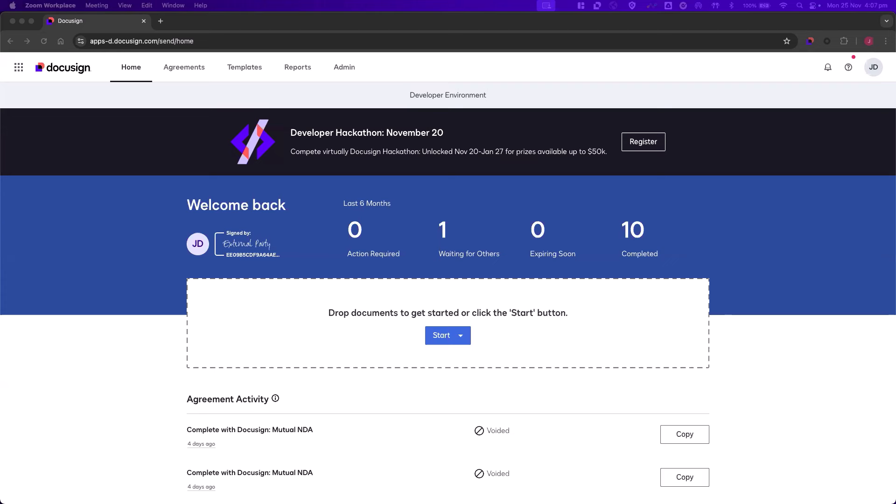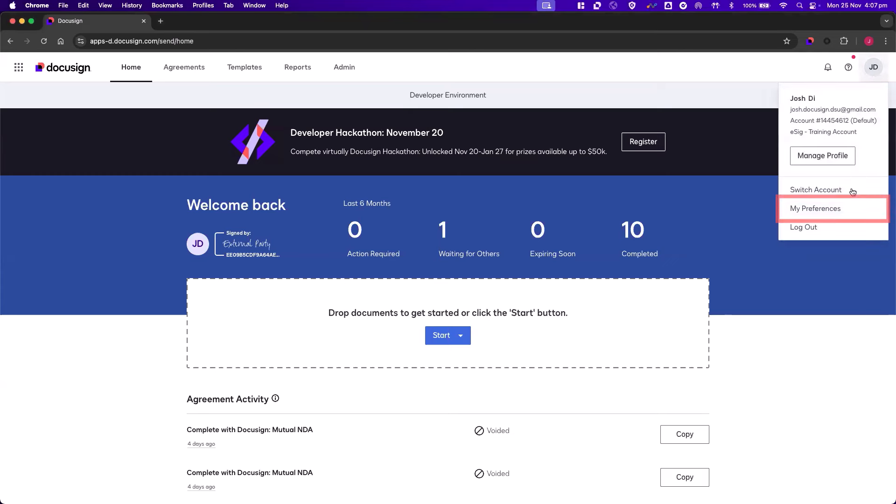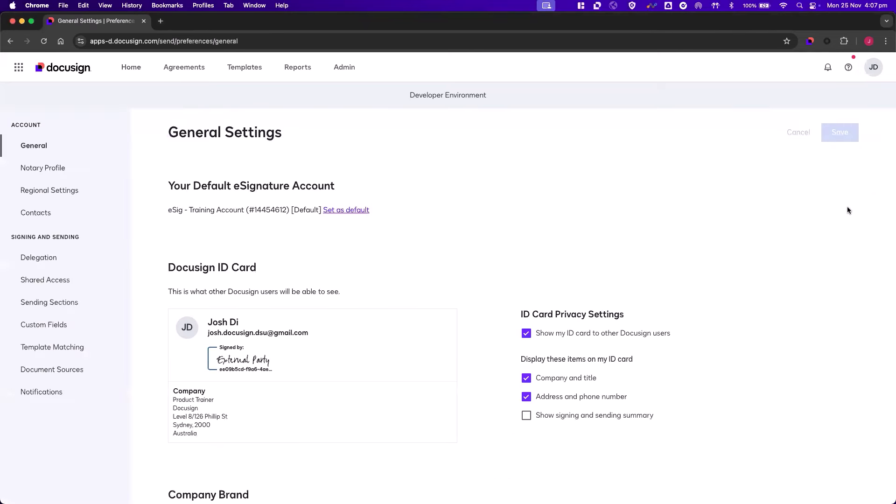Let's start by changing regional settings for our personal account. In your DocuSign Accounts in the top right-hand corner, click on your profile picture or your initials and select My Preferences. Next, under Accounts, we're going to click on Regional Settings.